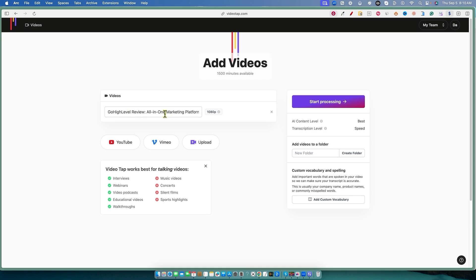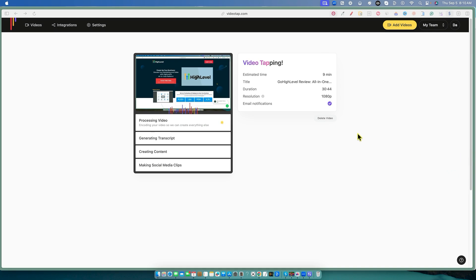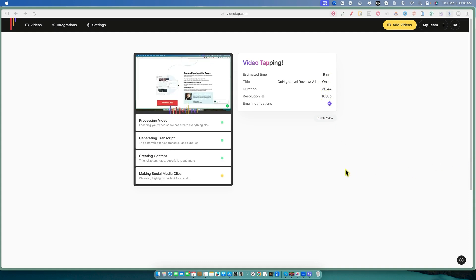We grabbed this video at 1080p. I'm going to say start processing right now and we'll be back in just a sec. It's going to bring in the video, process it, generate the transcript, create content, and make social clips. We've got about nine minutes of wait time — this is a 30-minute video. We'll be back in just a minute.